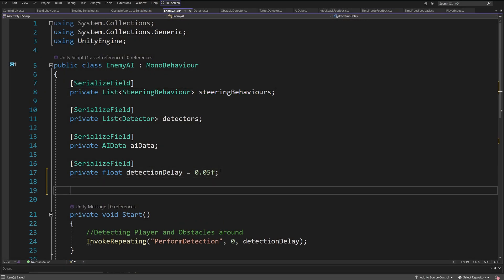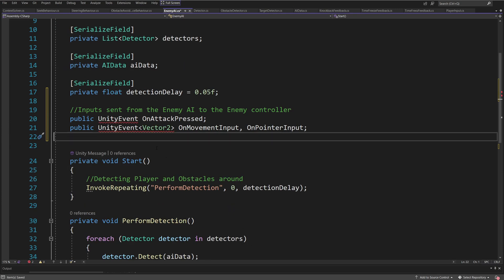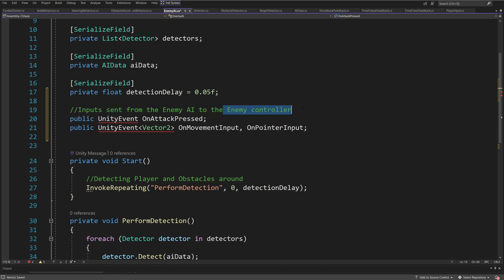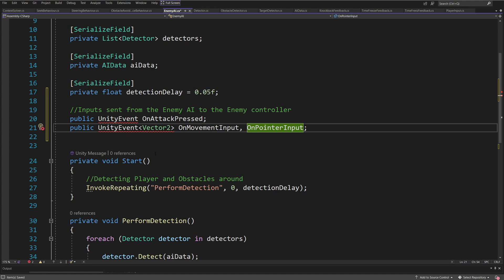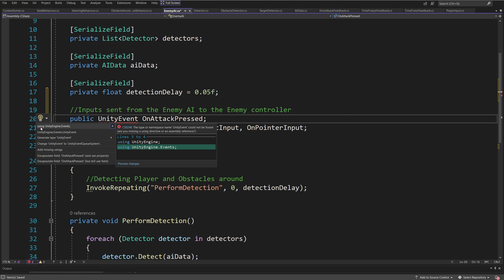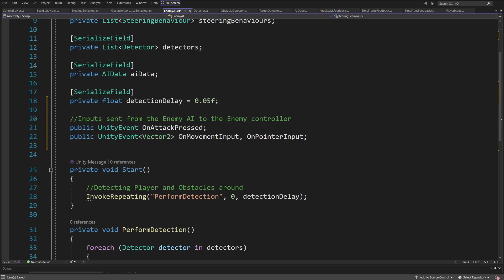First of all, I will need to add here some parameters and fields. The enemy AI takes in the on attack information as well as the Vector2 values when we want to move and when we want to start pointing in the direction of the target. I will use Unity Events for this to send this data to my script that drives my agent. You can have different logic — all you need to do is make sure you can assign a method to those events. Let me right click, quick action, and say using UnityEngine.Events — it will appear at the top — and now I will be able to send Vector2 info or just info to call some method using UnityEvents.